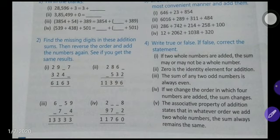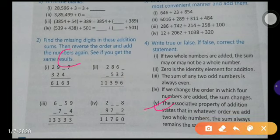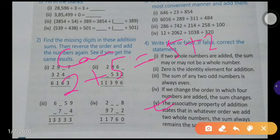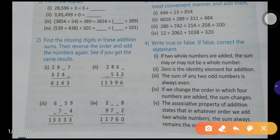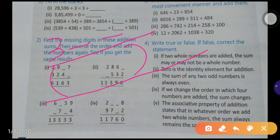Question five: the associative property of addition states that in whatever order we add two whole numbers, the sum always remains the same. This is actually the commutative property. In the associative property, if you add more than two numbers, you can make groups in any manner and the result remains the same. So this statement is false.